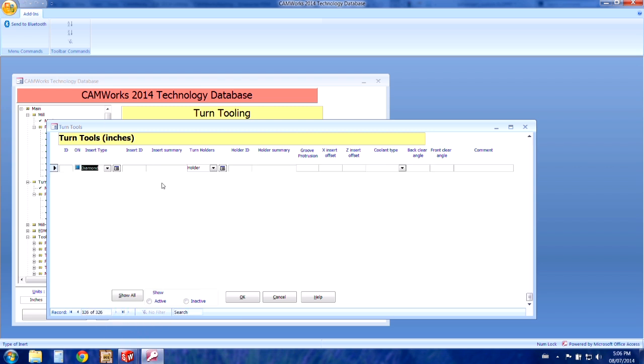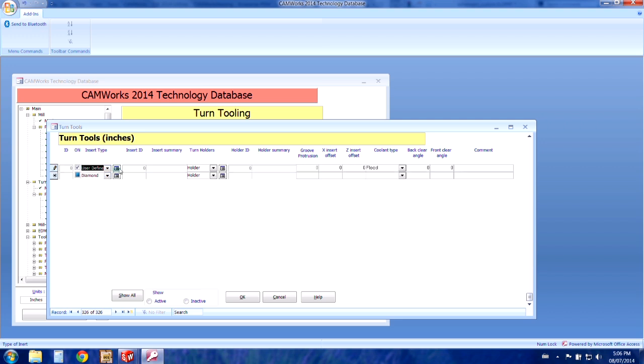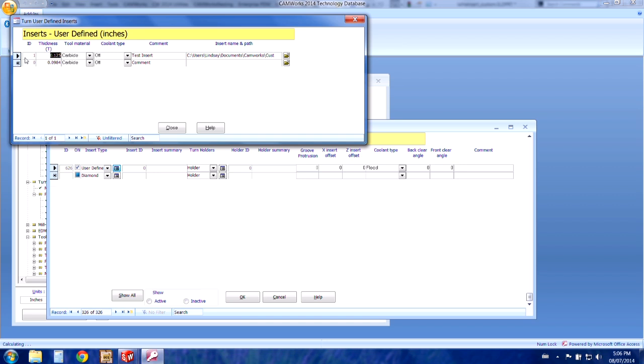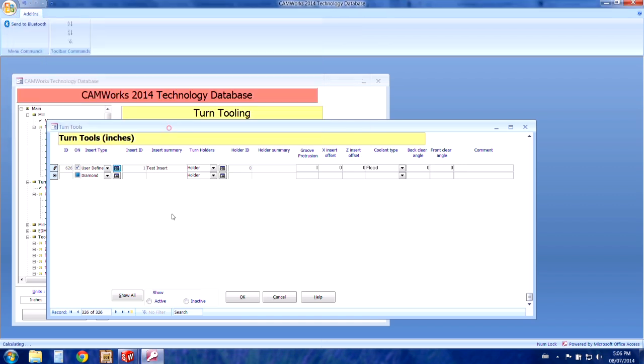That will bring up this new area where we'll choose the insert type as user defined. And then we need to locate the insert we just made. You can see my comment shows up as test insert showing me that I have the correct insert.